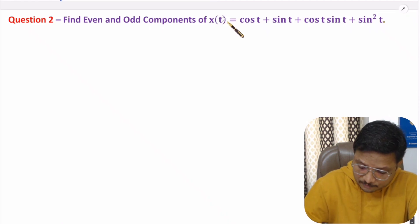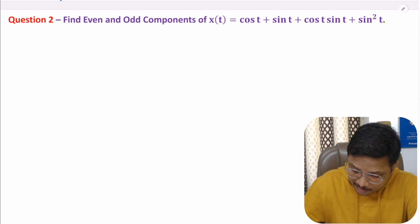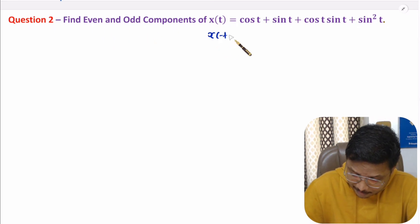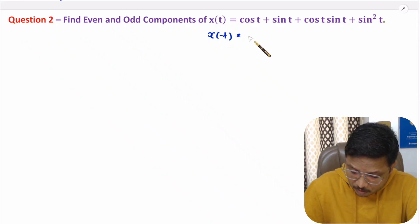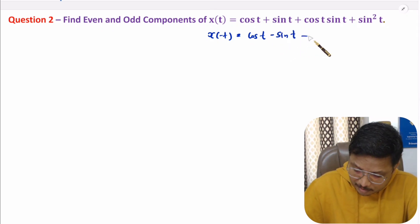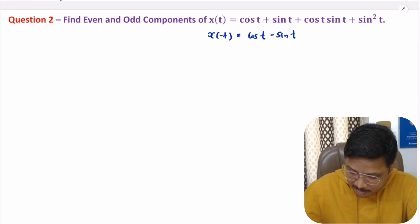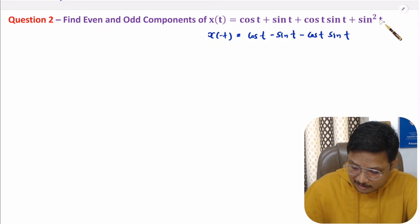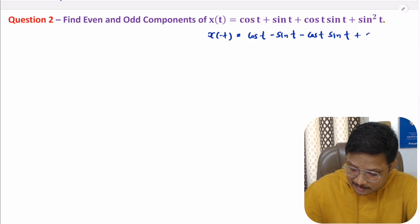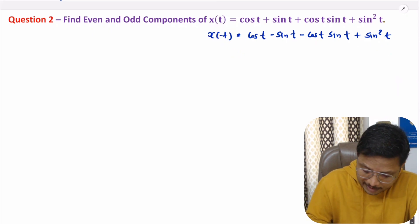In the second question, x(t) is given in terms of cosine and sine, and we need to identify the even and odd components. First we need to identify x(-t). cos(-t) equals cos(t), and sin(-t) equals minus sin(t). So x(-t) will contain cos(t), minus cos(t)sin(t), and sin²(t), since sin²(-t) equals (-sin t)² equals plus sin²(t).